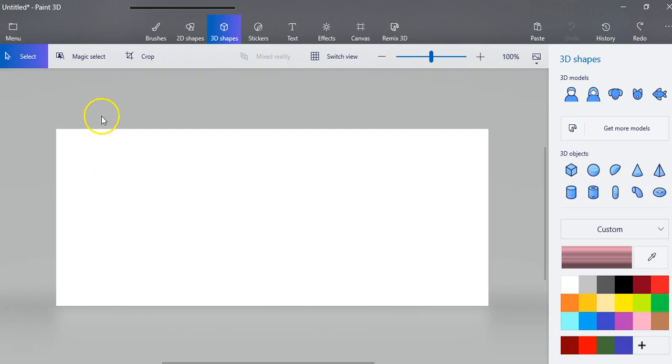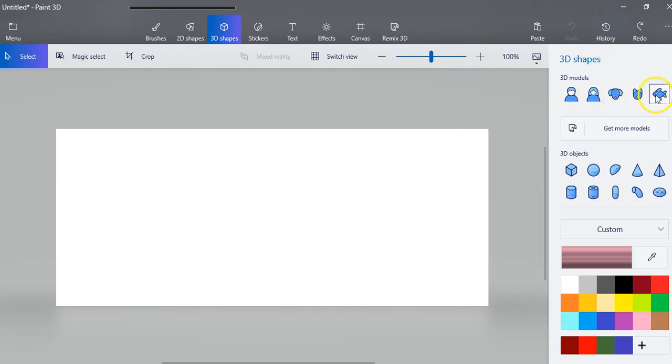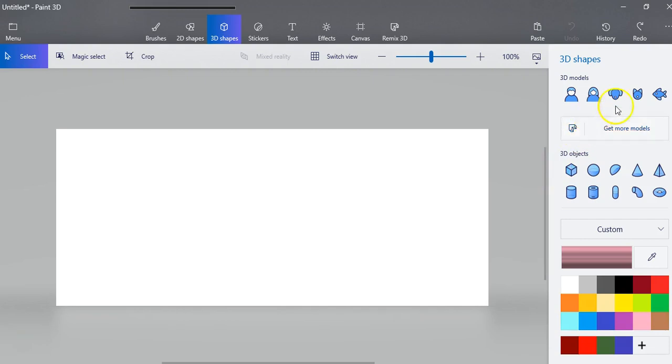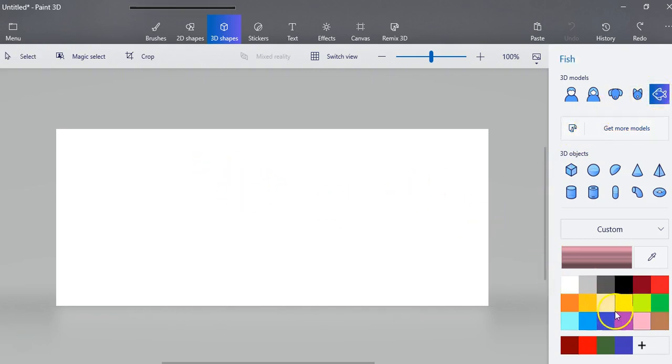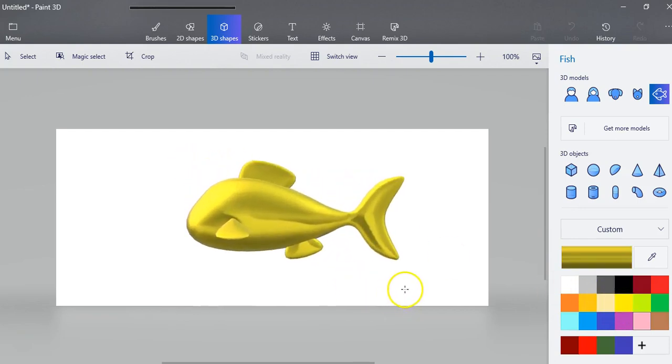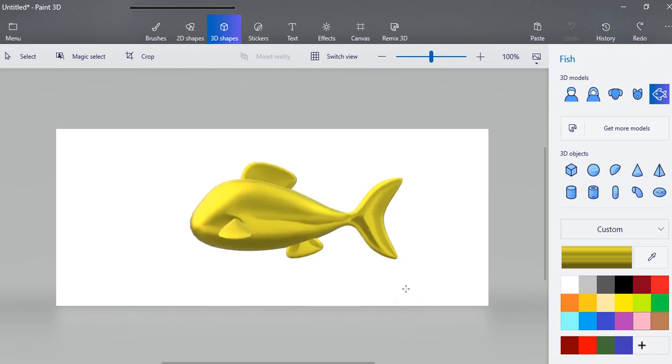Now if you go up to your menu you're going to click on 3D shapes and you have 3D models and then you have some 3D objects and you can also get more models here but for now let's just grab a fish and let's grab a color and you're just going to pull out the shape that you want.